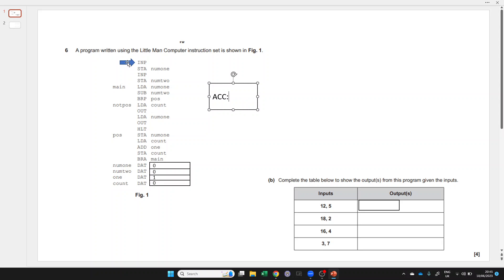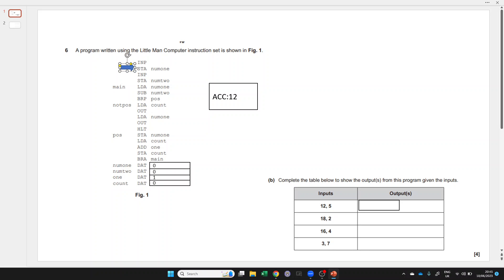Let's step through. We start at the beginning with INP. INP means input, and the question tells us the first input is 12, and that input goes into the accumulator. Move your finger to the next instruction.